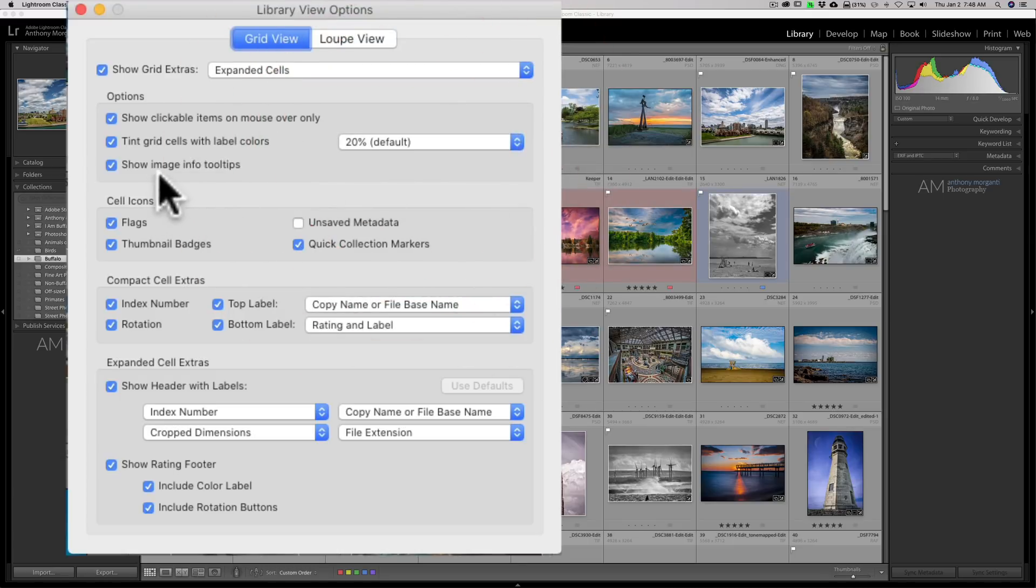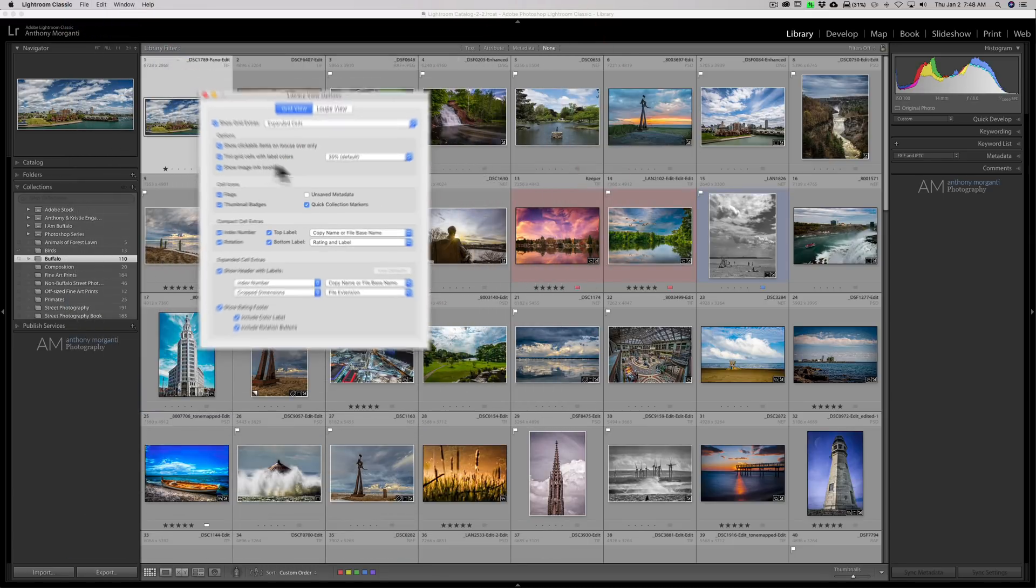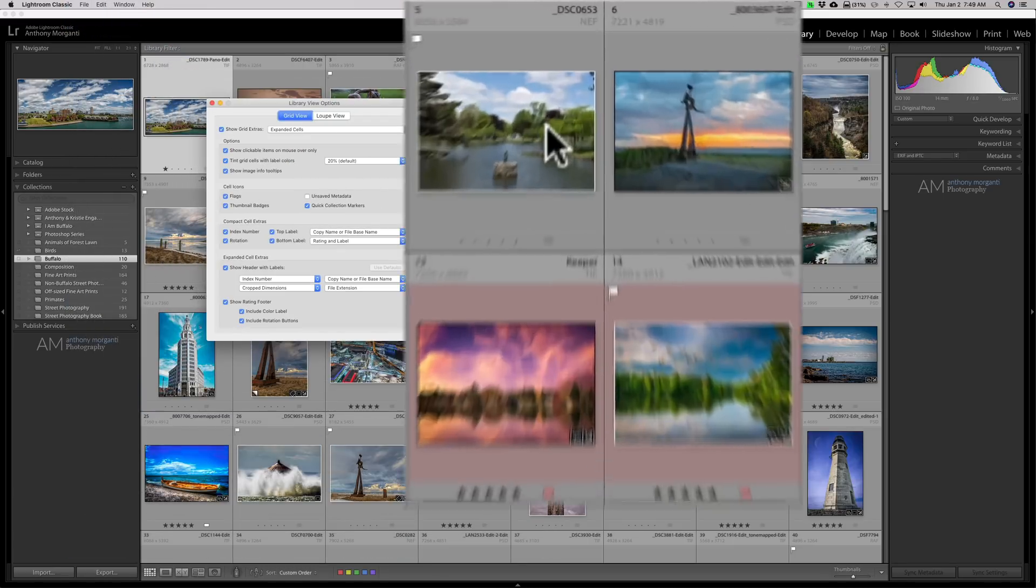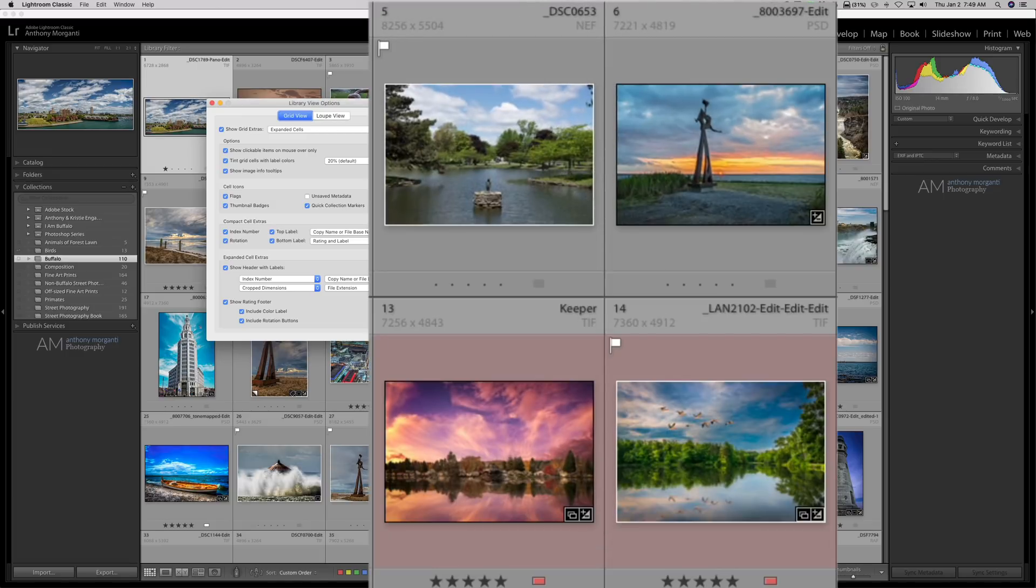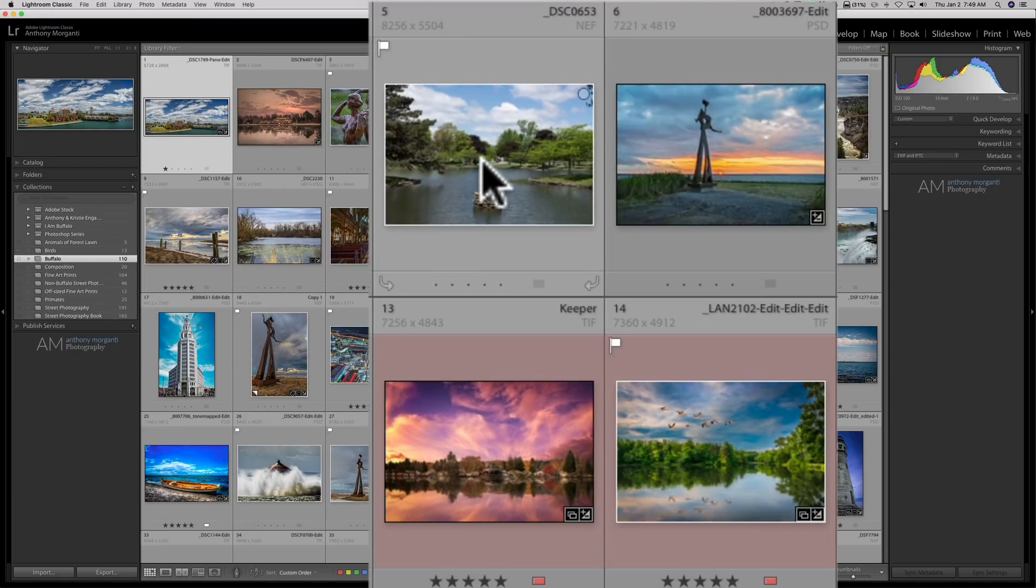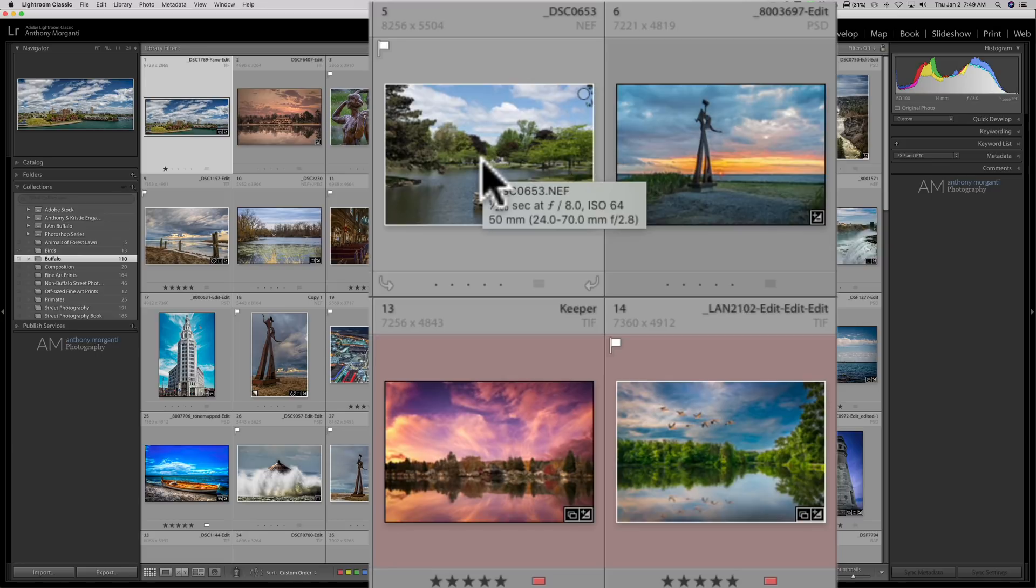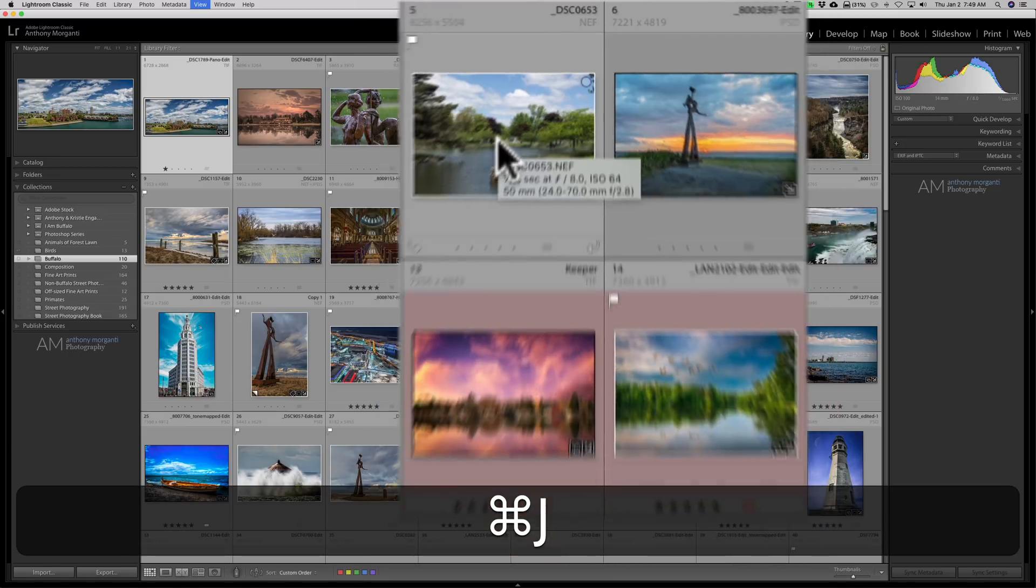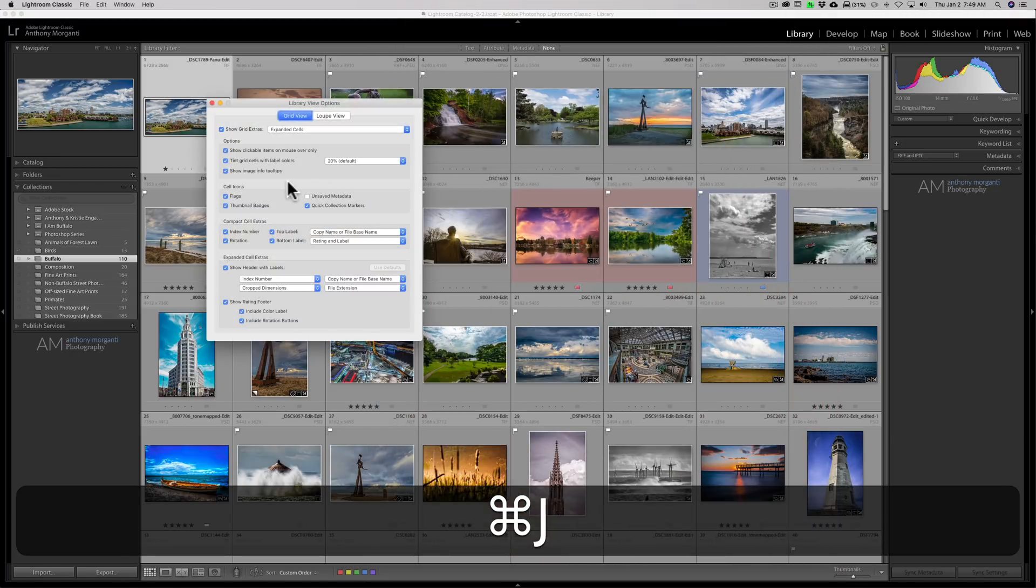Show image info tooltips. Tooltips is when you hover over one of the grid cells. I'll close that again and I'll just hover there and see if it pops up. There you go. See it popped up. It has the name, the exposure information, and the lens information as well. So that's a tooltip whenever you hover over anything.